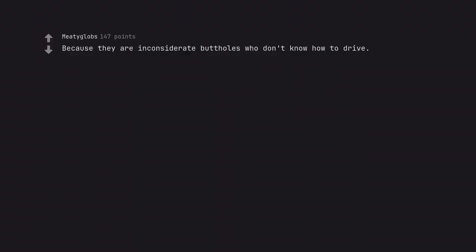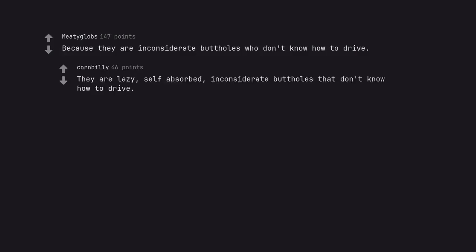Because they are inconsiderate buttholes who don't know how to drive. They are lazy, self-absorbed, inconsiderate buttholes that don't know how to drive.